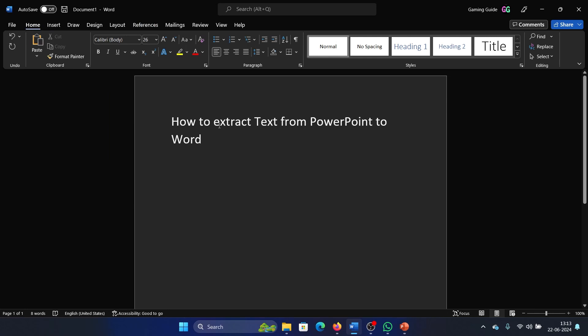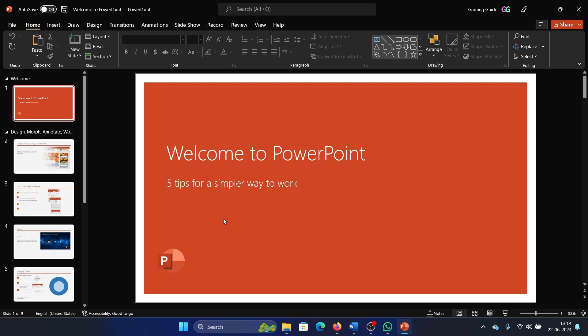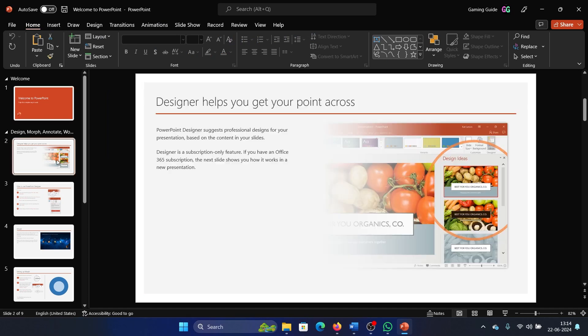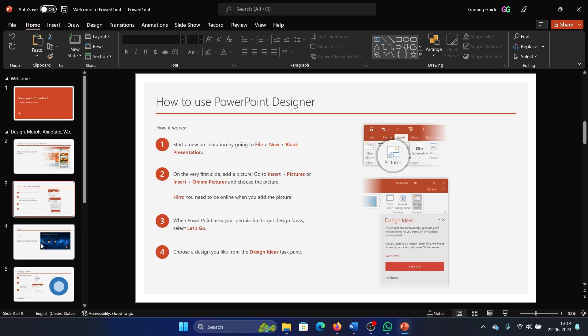Hey friends, if you wish to extract text from PowerPoint to a Microsoft Word document, then please watch this video. Now I have a PowerPoint presentation here. I wish to pick this text and put it into Word just as if it is a Word file. I'll tell you the best method to do that.